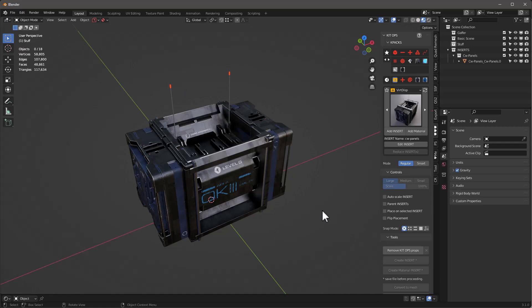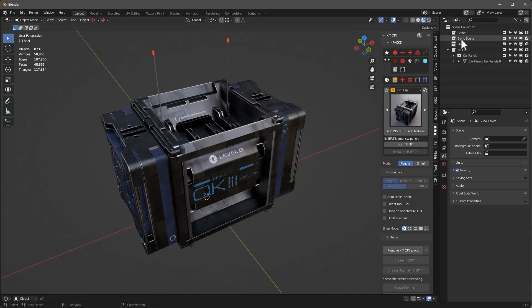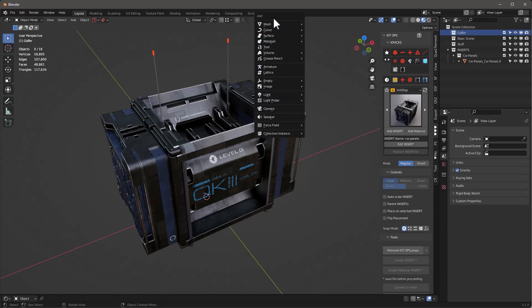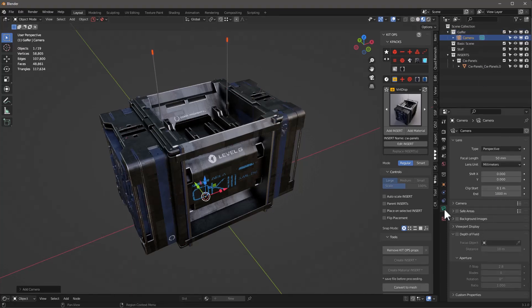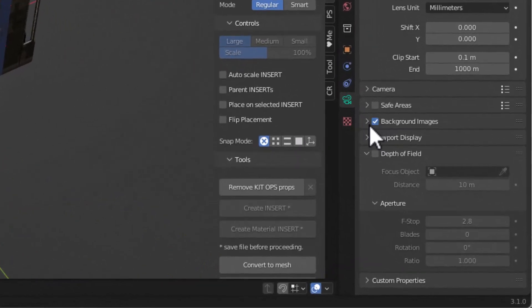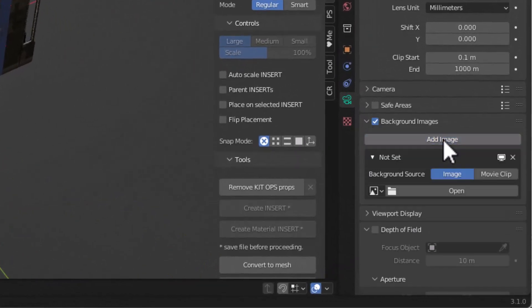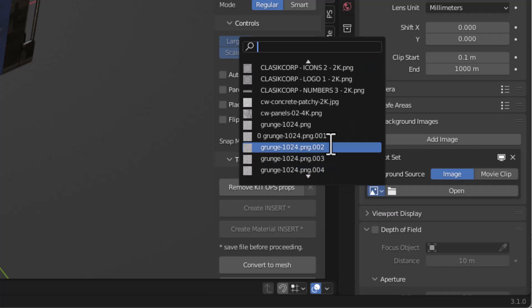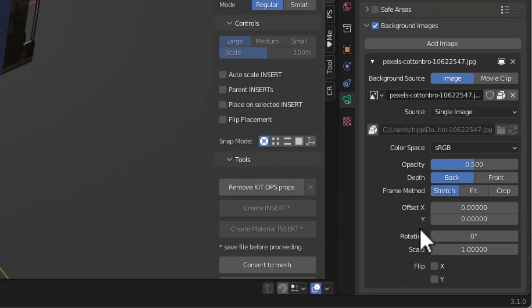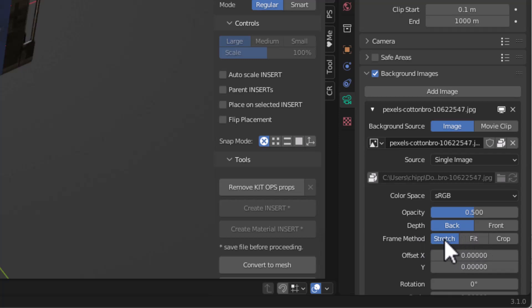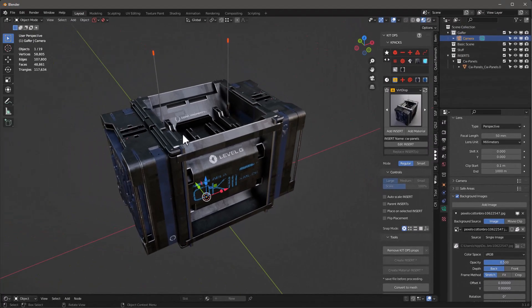The first thing I want to do is add a camera. In the camera we want to use background images — I'm going to add the image, and you can see this Pexels image is right here. I want to set stretch to 'stretch' and then set up my camera so it matches that image.